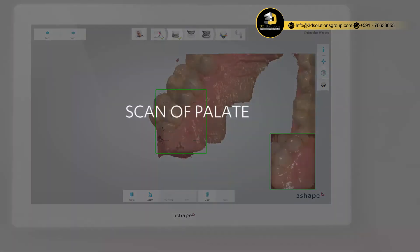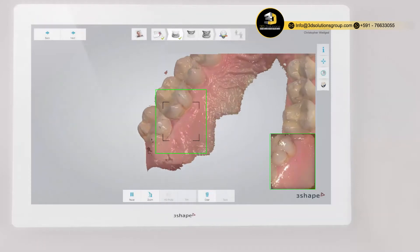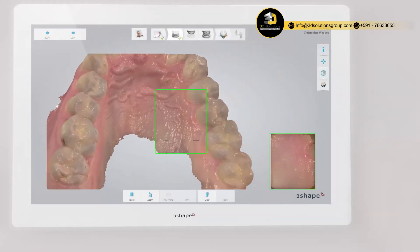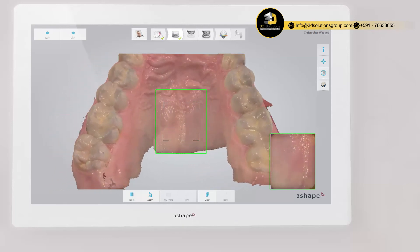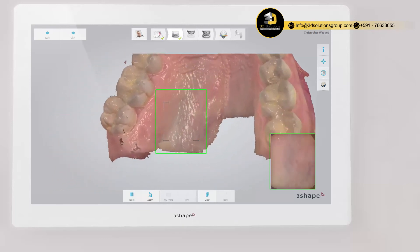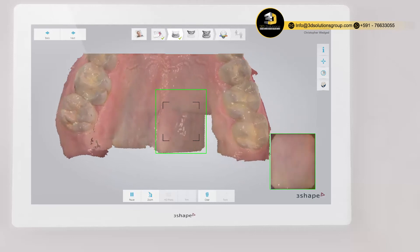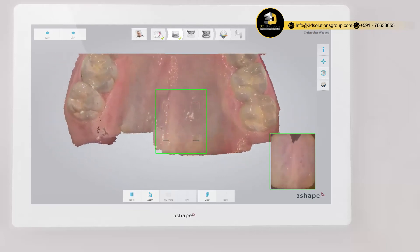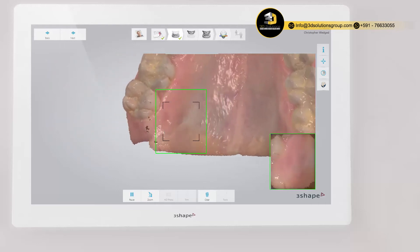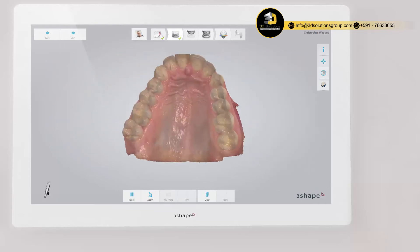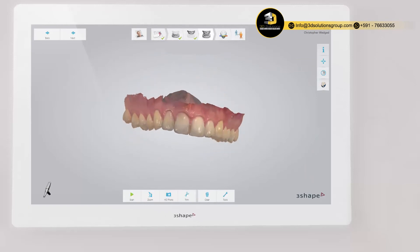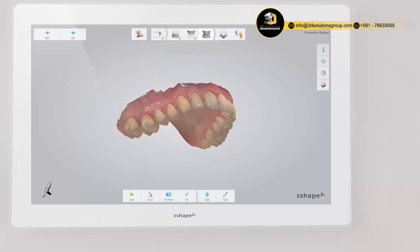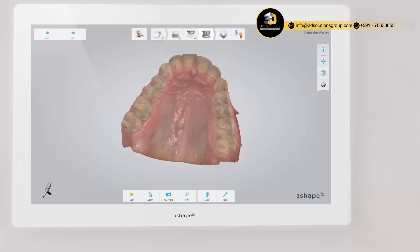If you wish to include the palate into the scan, swipe back to position the scanner behind the incisors and then slowly go from side to side across the palate in the distal direction. When scanning is complete, inspect the result and prepare the scan by trimming unnecessary parts. If an important area is missing, simply start scanning the area.